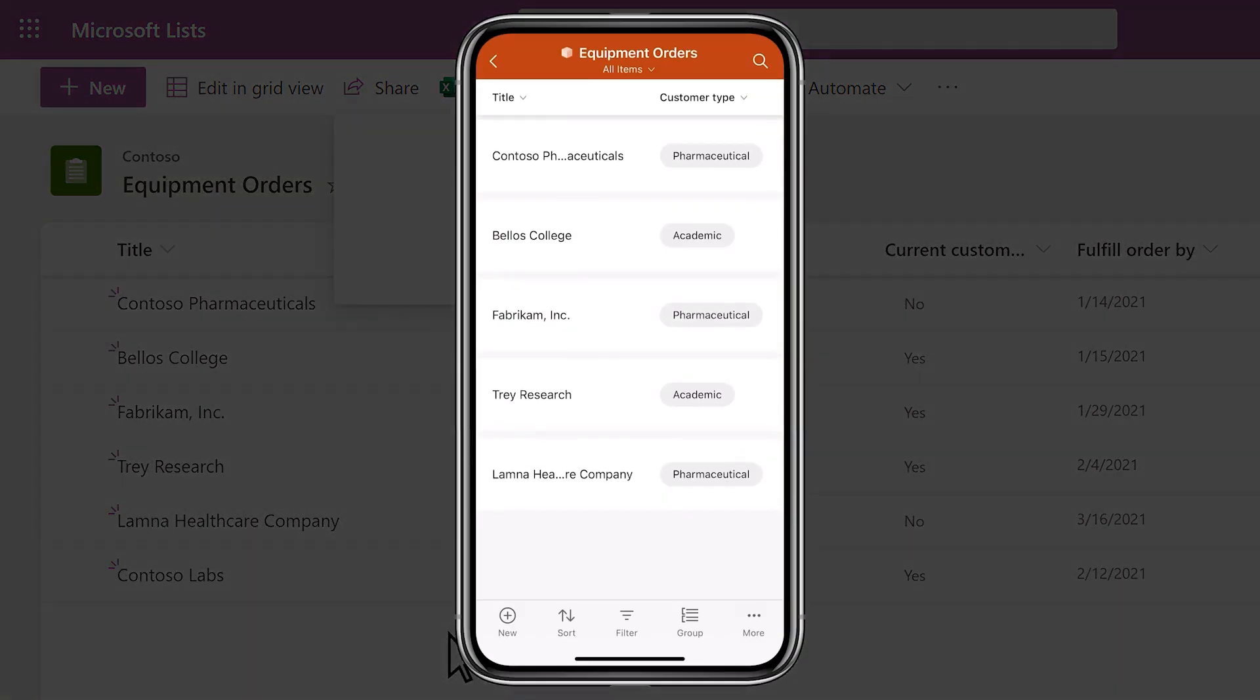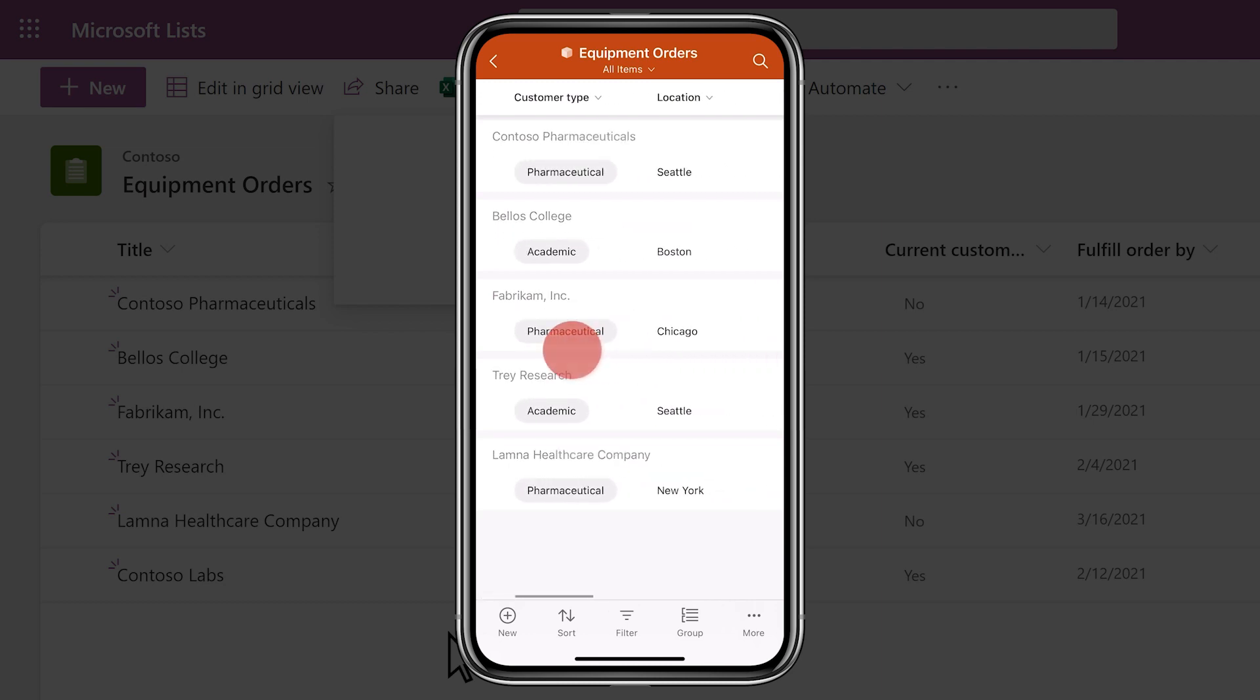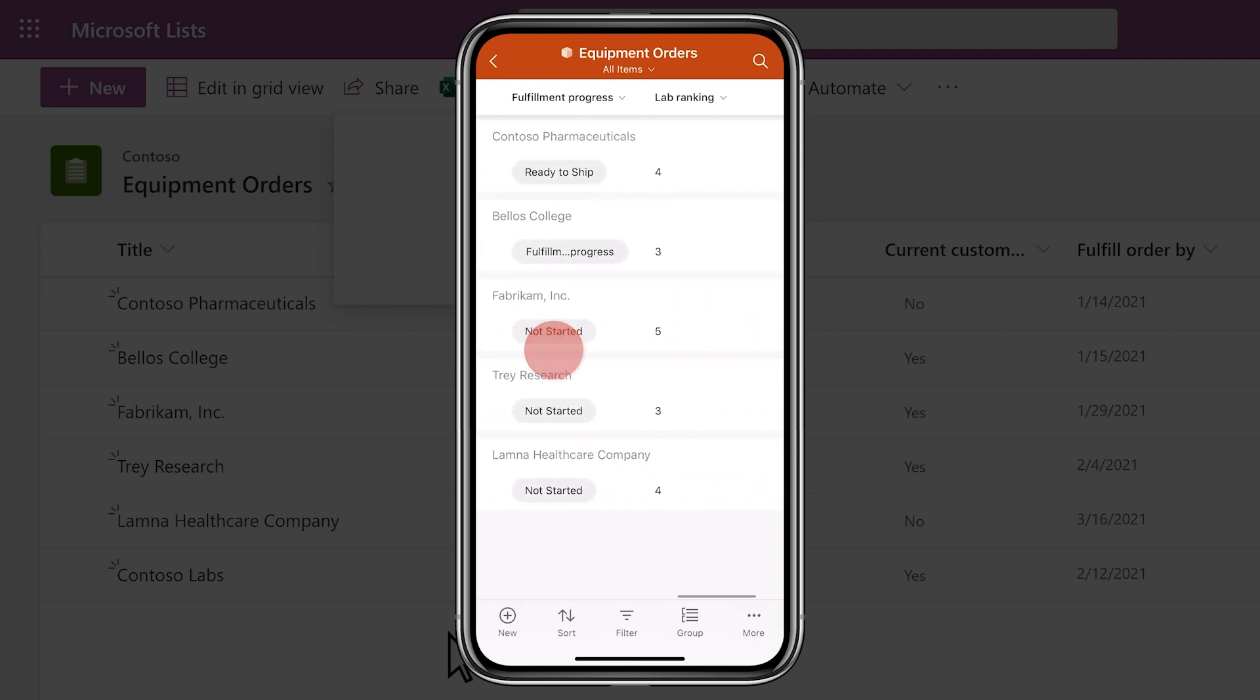You and your team can also access the list on your mobile devices with the Lists mobile app for iOS.